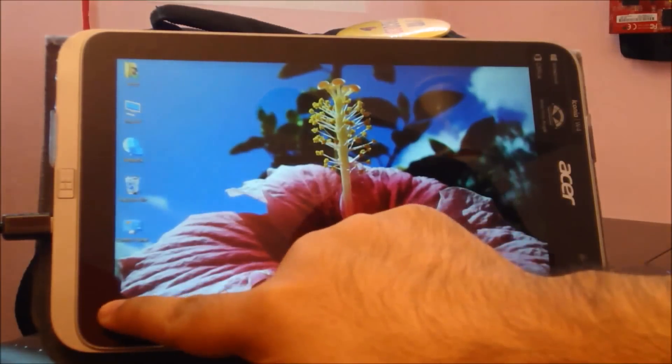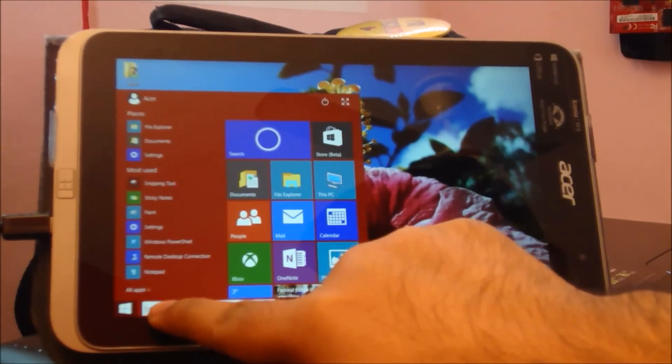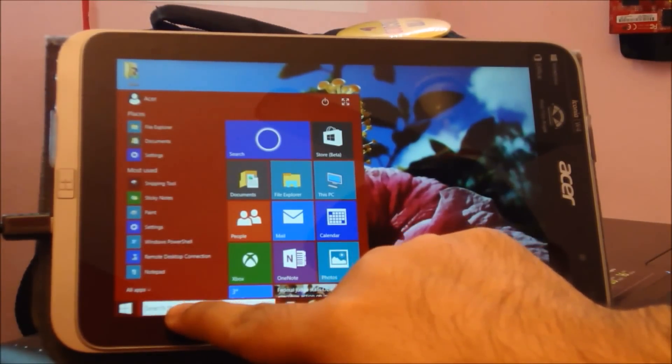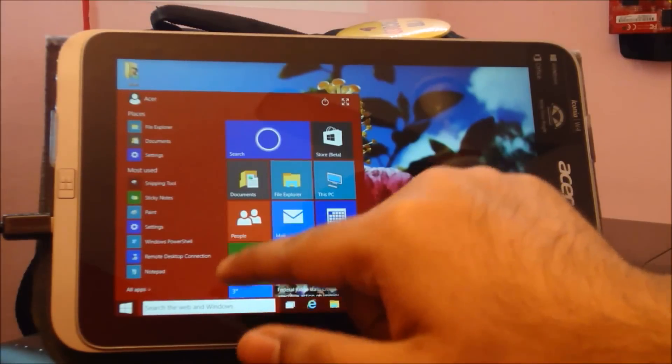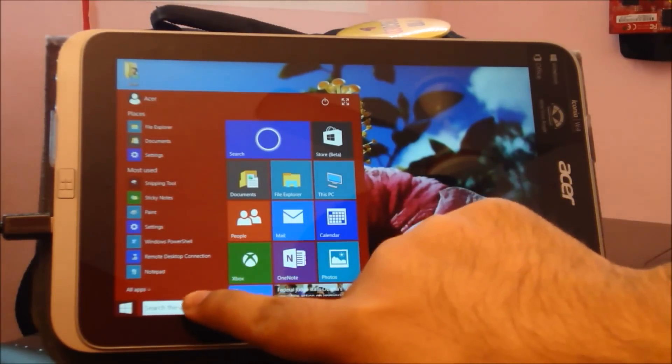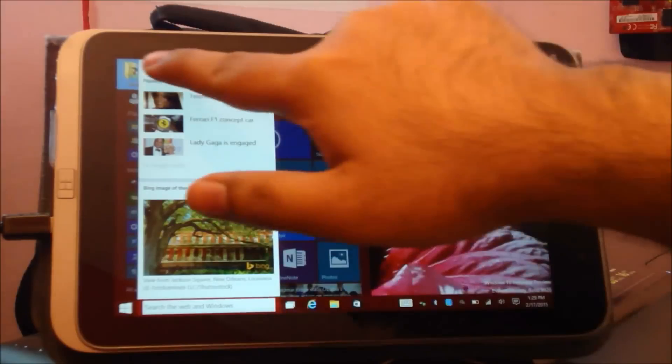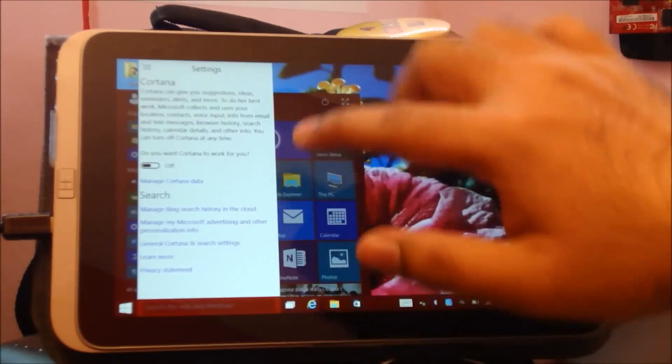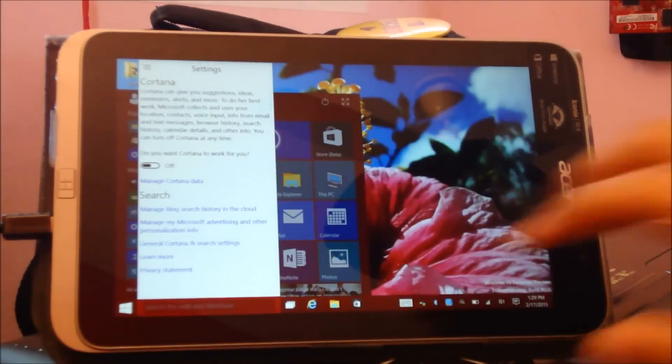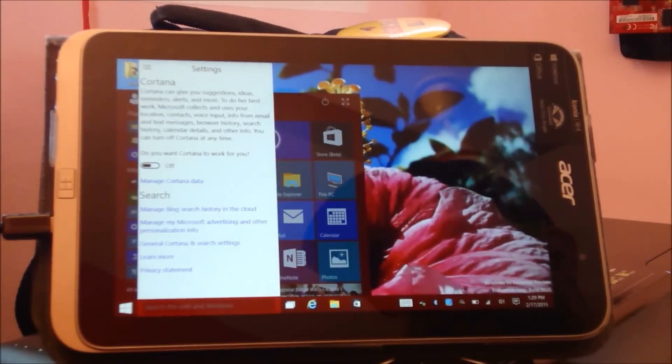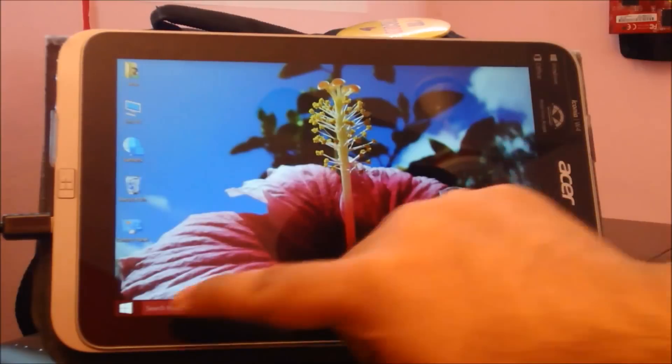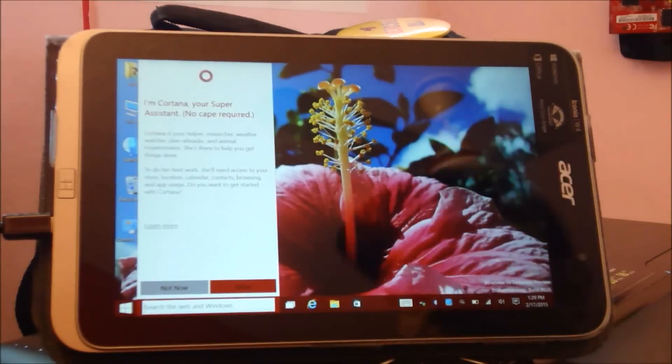If you have noticed something here, the search has moved to the bottom of the Start menu. This is search integrated with Cortana. If I tap this and go to settings, you can see here this is Cortana, but she is currently off because I haven't set it up. I'll make a separate video on that.